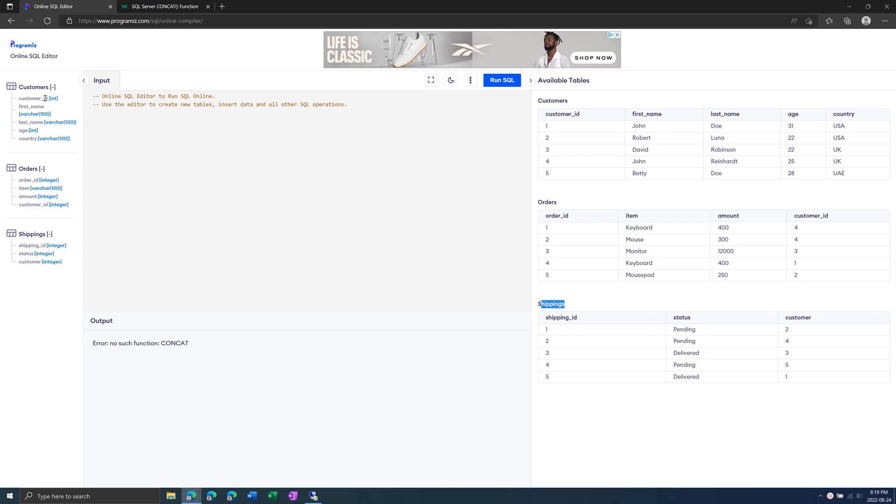So for example, customer ID is an integer, which is a number. First name and last name is varchar100, which is basically a string of letters with a maximum length of 100.